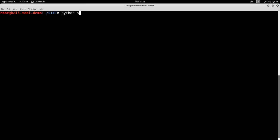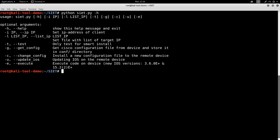Python SIET dash H. And you can see here you can specify the target IP. You can specify the dash T just to test it, dash G to get it.